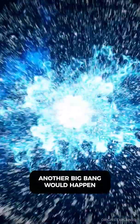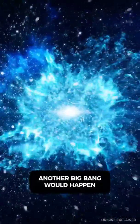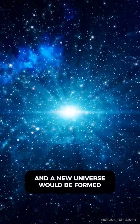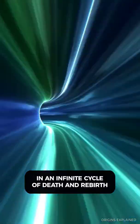In fact, after a Big Crunch happens, another Big Bang would happen, and a new universe would be formed in an infinite cycle of death and rebirth.